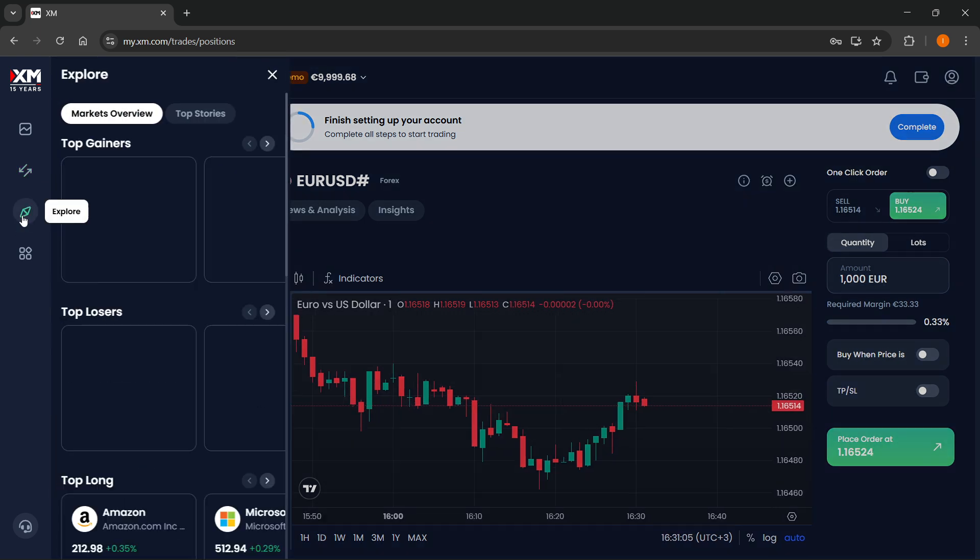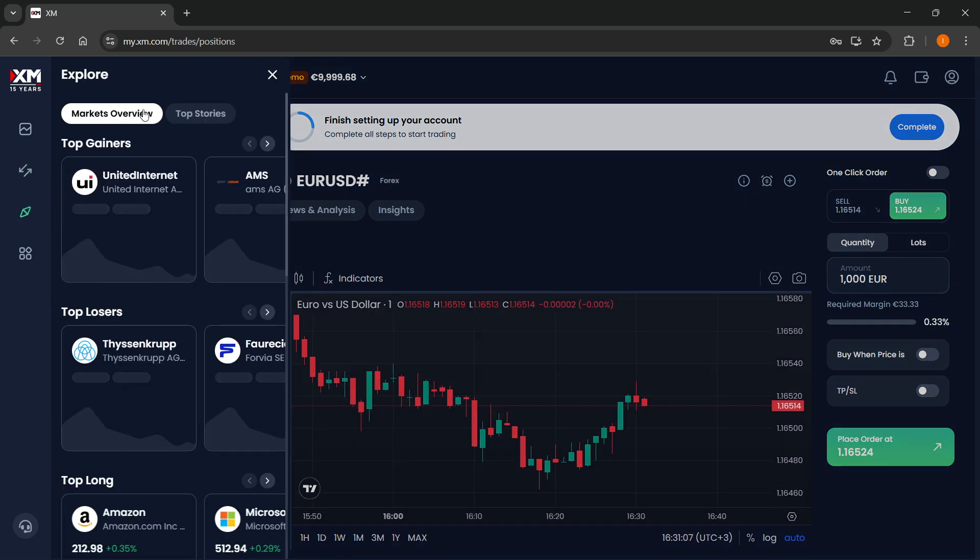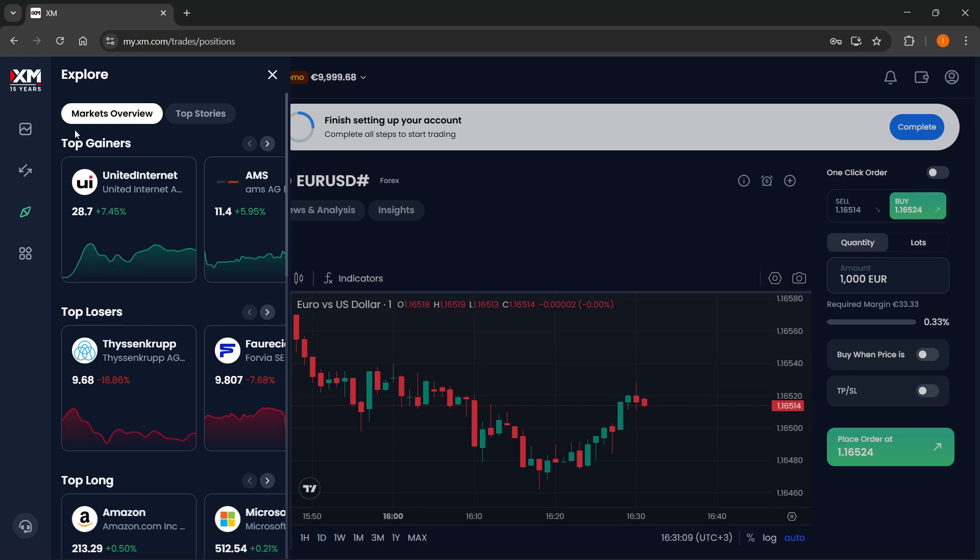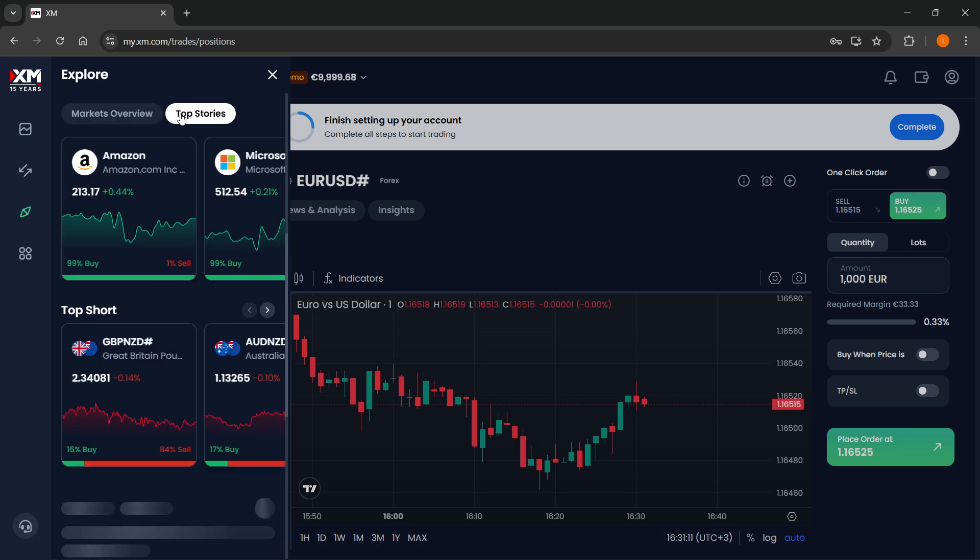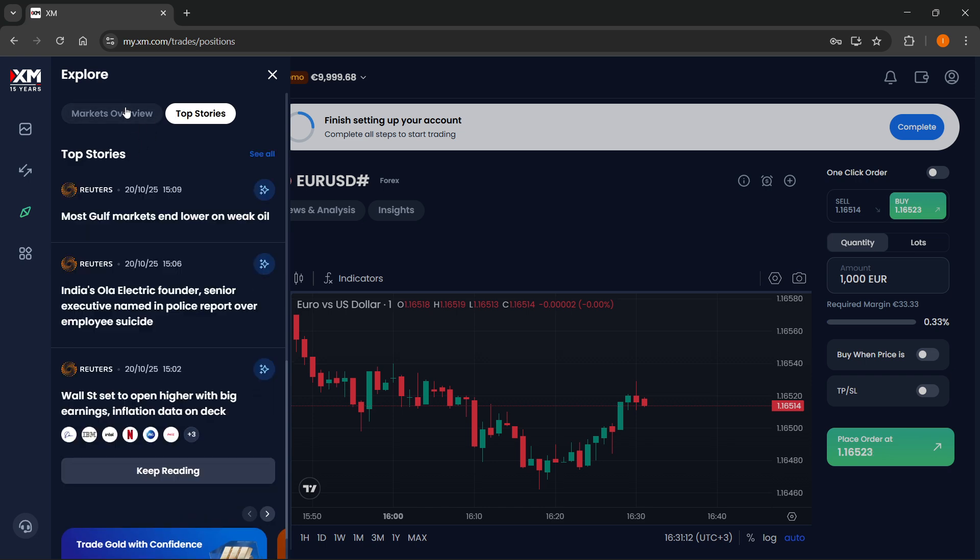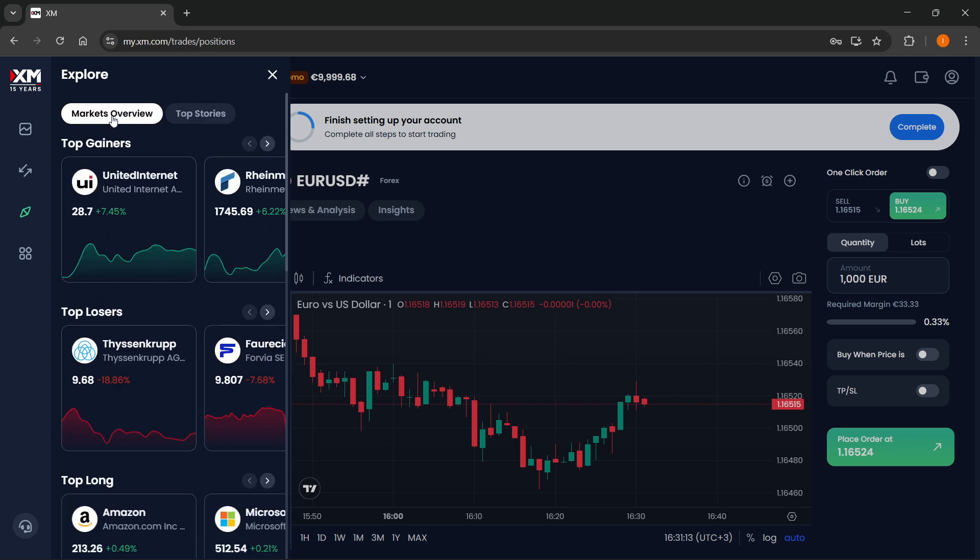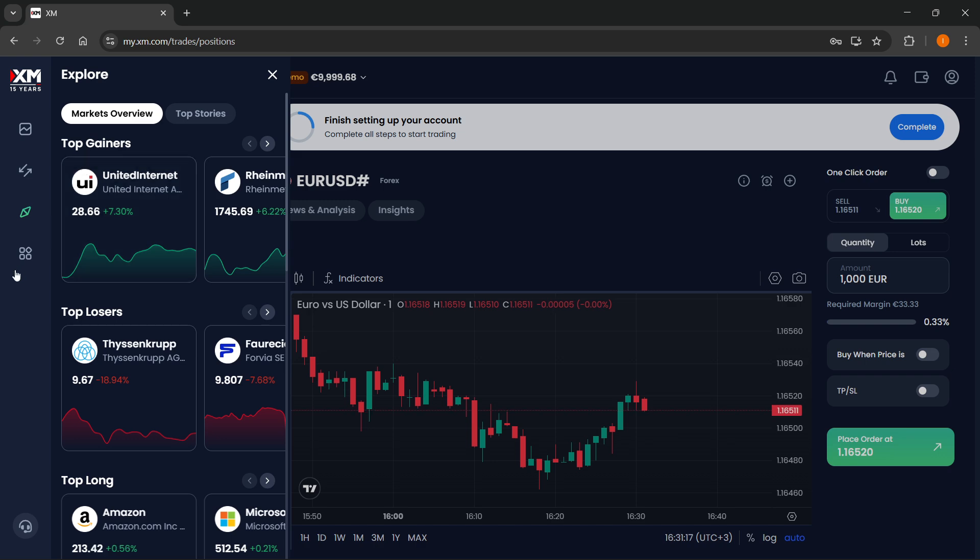Now, here you have the explore button where you can basically get the markets overview and see the top stories happening right now. Of course, you can read that and make your trades based on that if you want to.